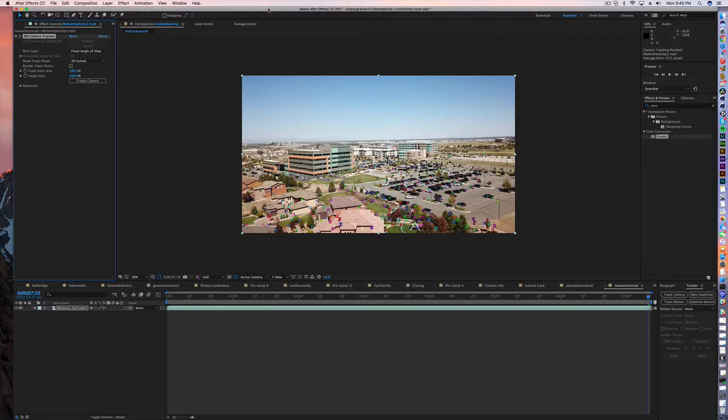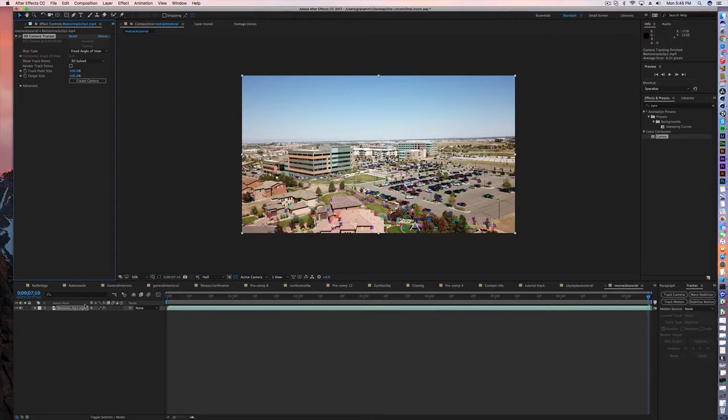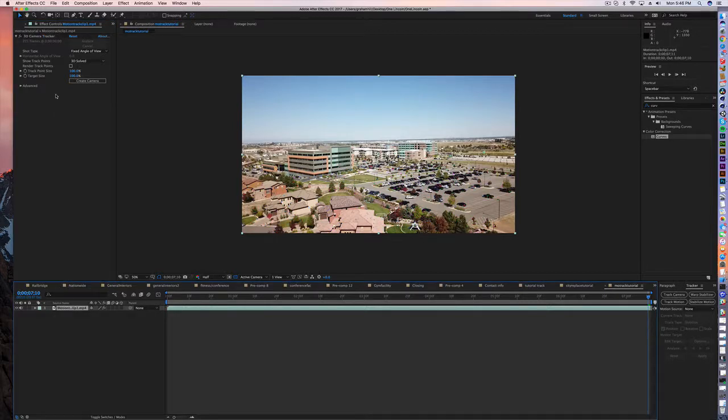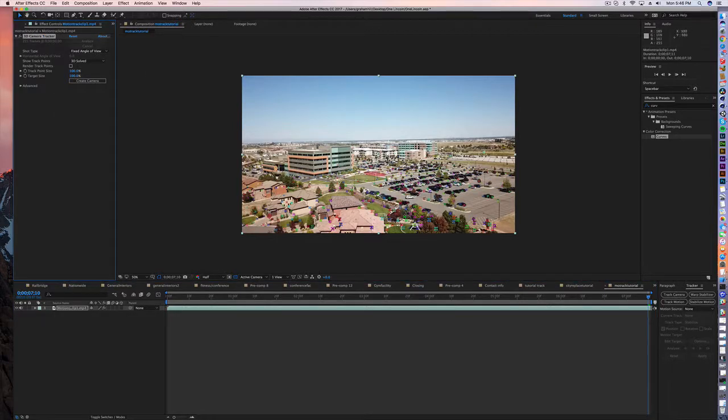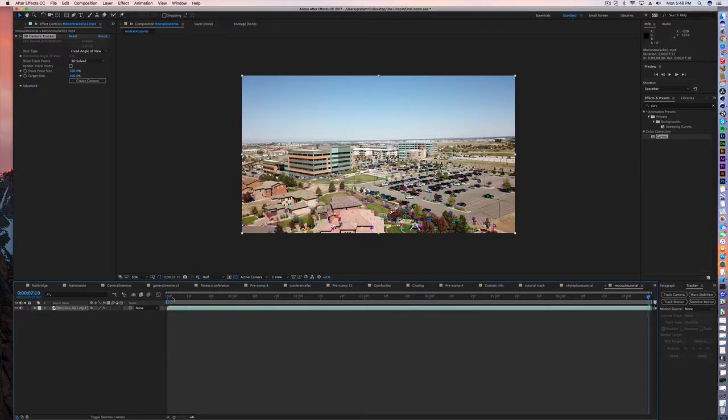Okay, so that took about a minute to do it. I also have some other programs open but it might take you about the same amount. It's 221 frames that were tracked and you can now see all of these points, tracker points.